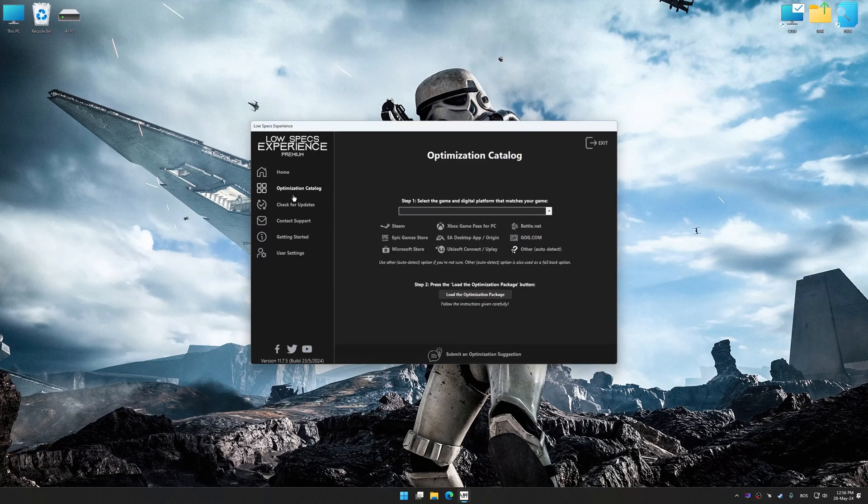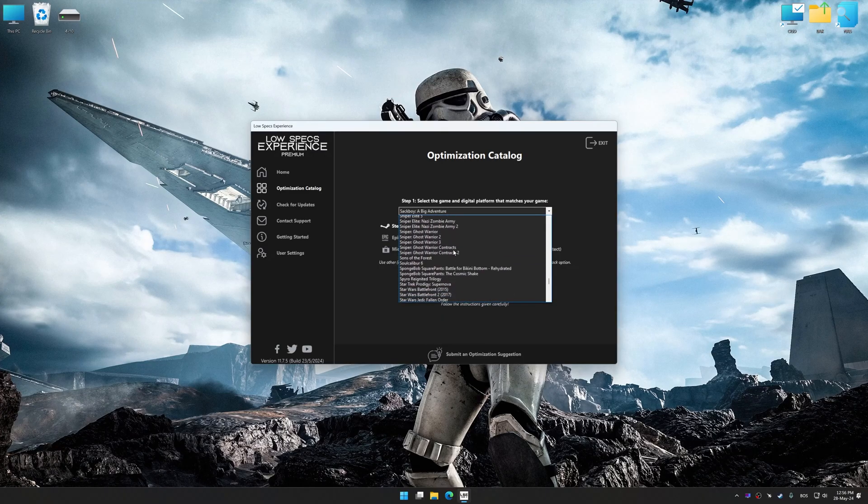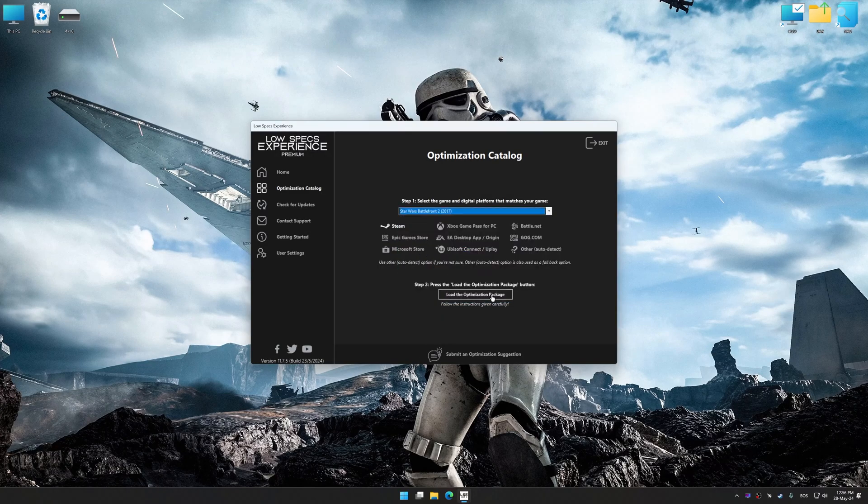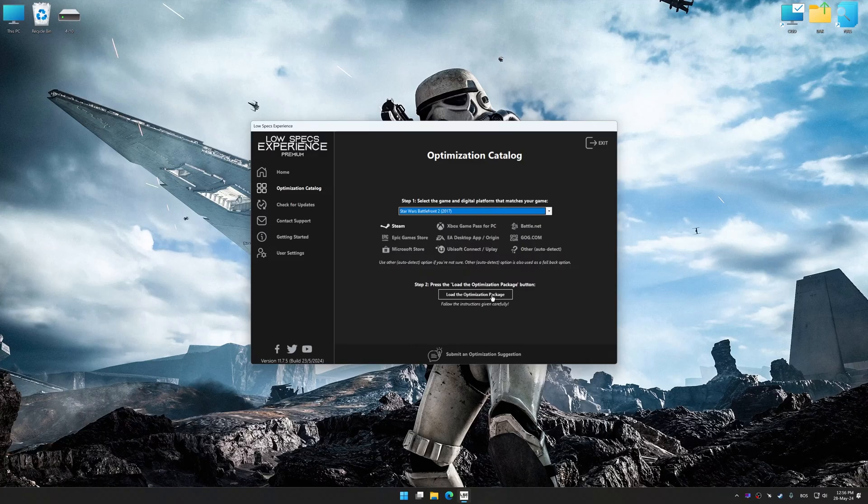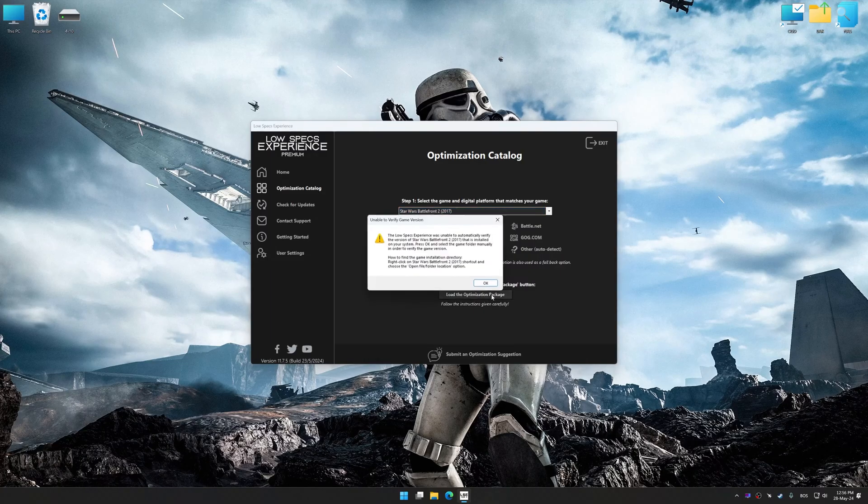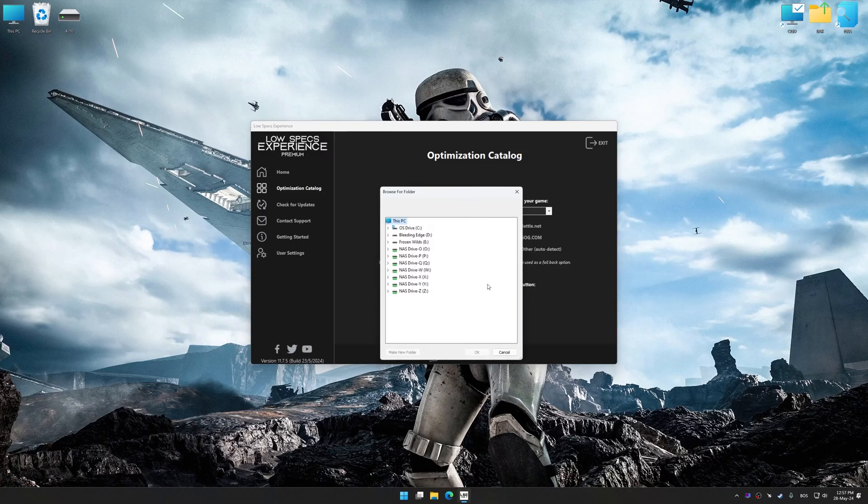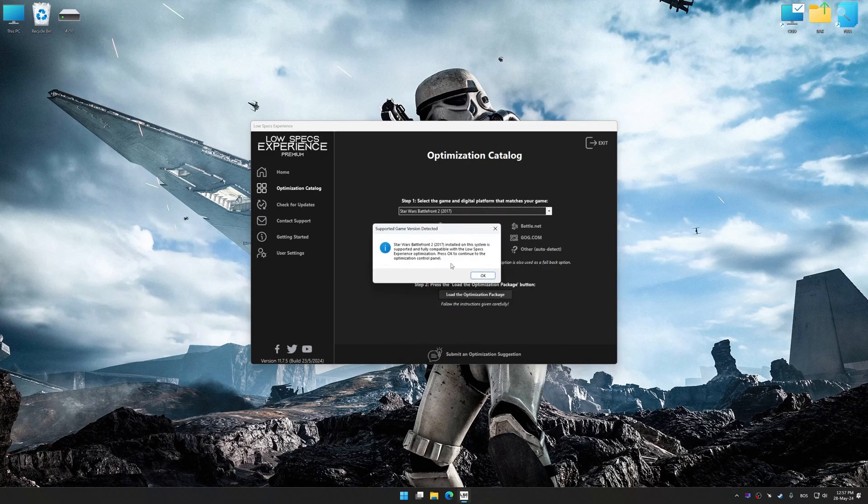Now select the optimization catalog, select the applicable digital platform, and then select Star Wars Battlefront 2 2017 from this drop-down menu. Once done, press the load the optimization package. If the Low Specs Experience does not automatically detect a supported game version on your system, manually select the game installation directory, press OK, and the optimization control panel will load.